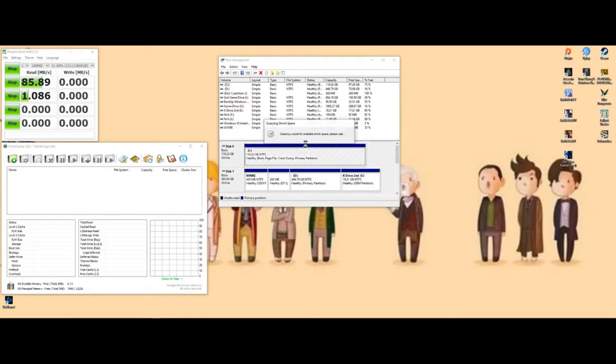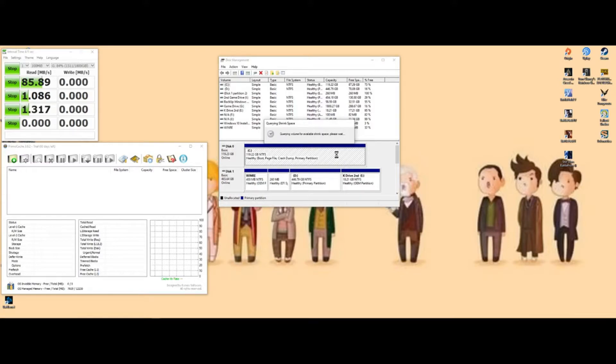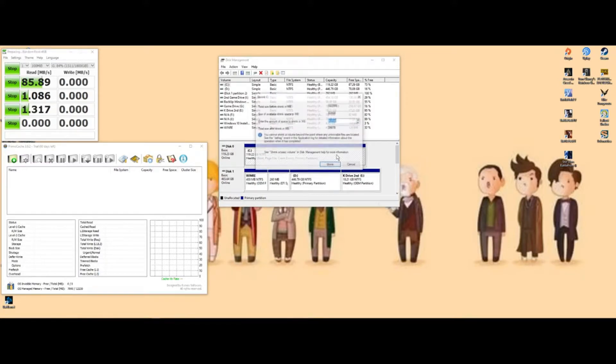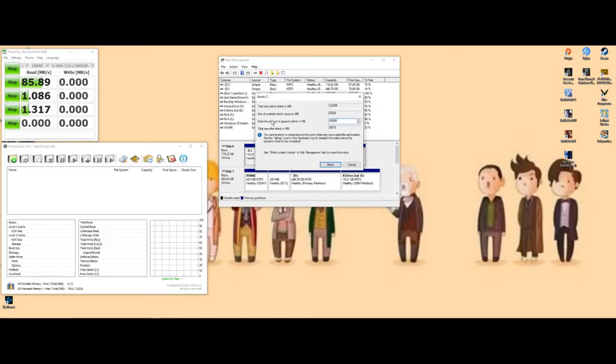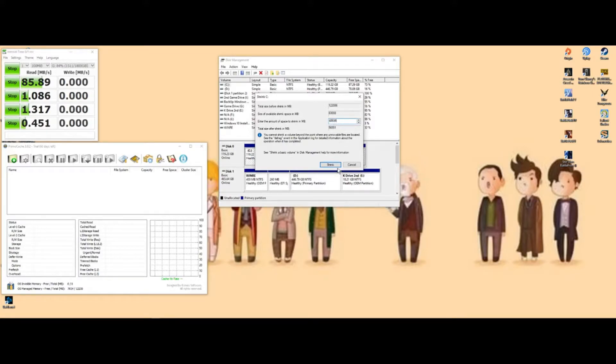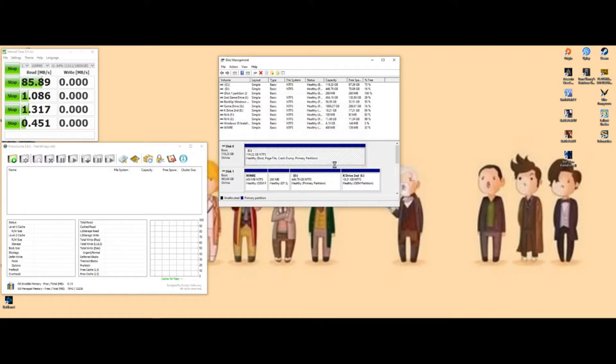You want to go to shrink volume. Once it does its thing, in the enter amount of space to shrink, you're going to enter 655535. That gets you exactly 64 gigs. You're going to shrink that.